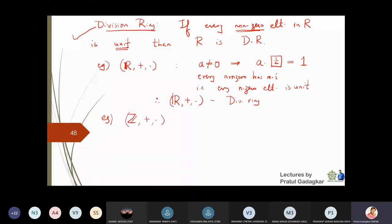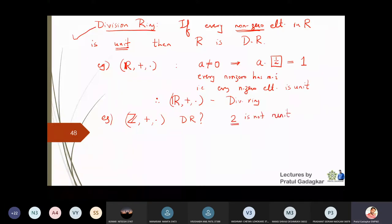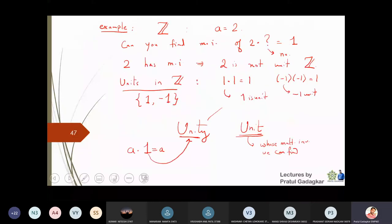Is Z a division ring? Taking 2: it is not a unit, meaning there are elements in Z which do not have a multiplicative inverse. Therefore Z is not a division ring.